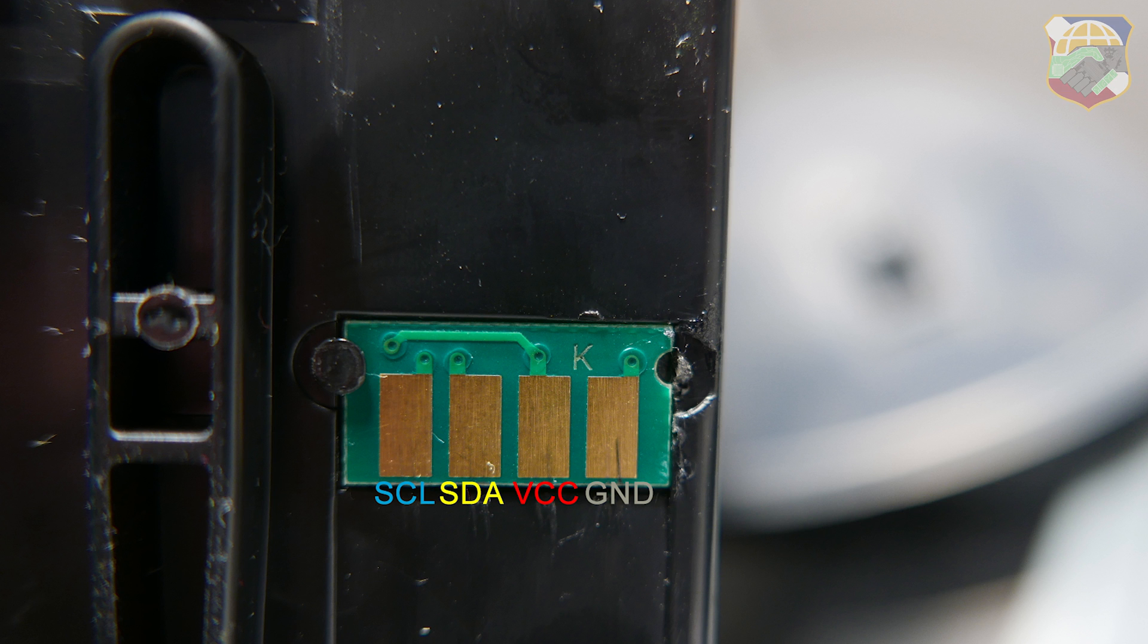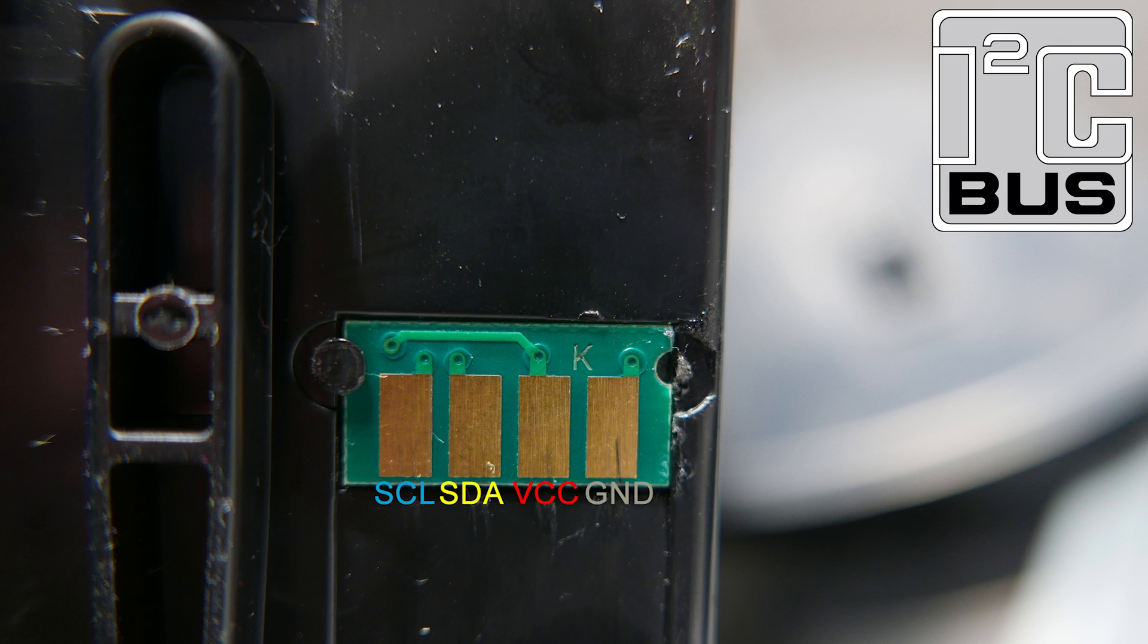In the video I showed how we replaced the chip by cutting it out and putting in a new blank chip. But if you don't want to do that, you can actually reprogram the chip because the chip set itself uses the I2C communication bus.